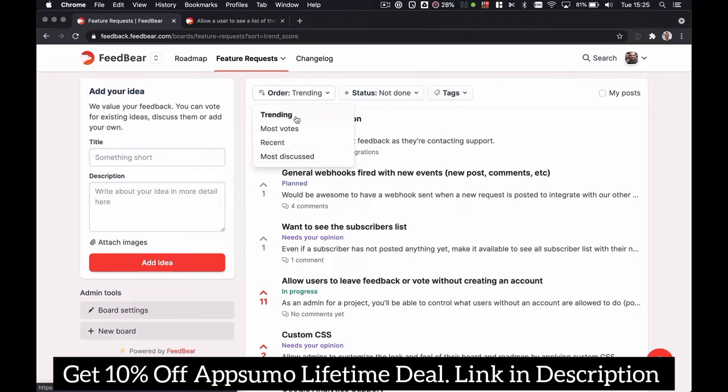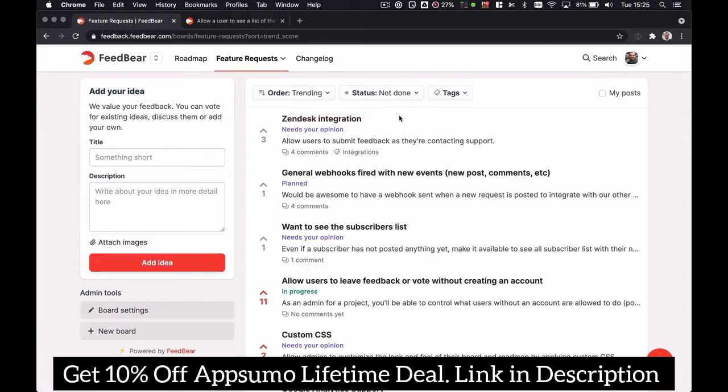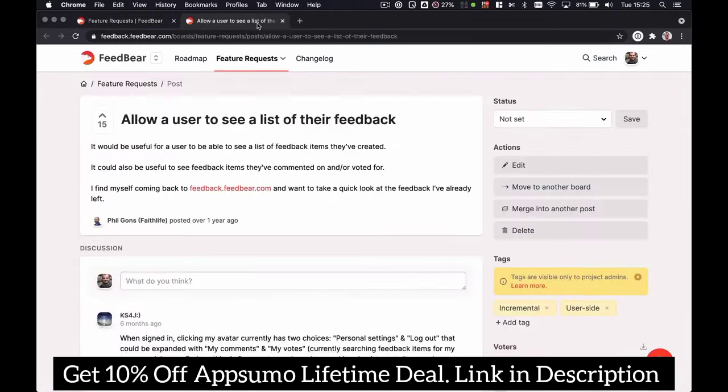We start by showing ideas that have been trending, meaning that they're getting some recent engagement or have been posted recently. Let's look at one of these.